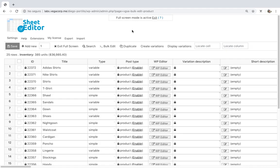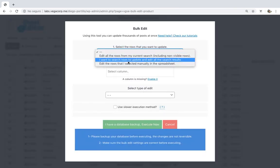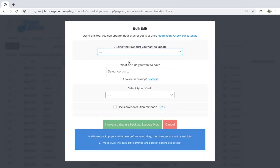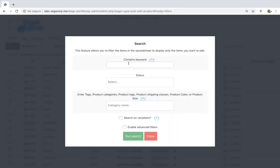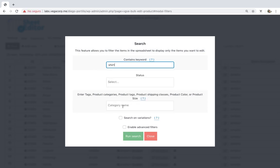Now we'll see how to set the same description for all variations containing a specific keyword. Just open the Bulk Edit tool and go to the Search Options. Enter the keyword you want, tick the Search on Variations checkbox, and click on Run Search.